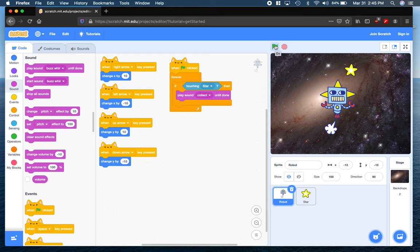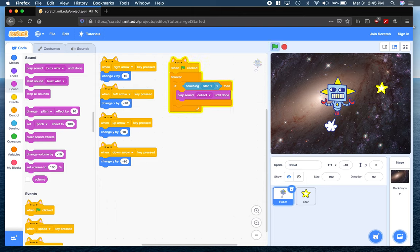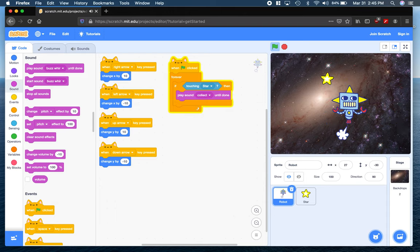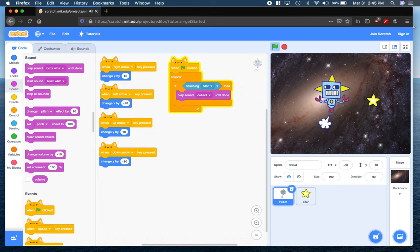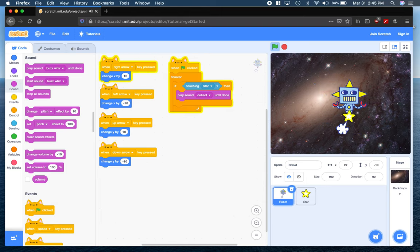Now let's run our program and see what happens now that we've added these commands. As you can see, I can chase my star — every time I touch the star, it plays a little sound for us. That's working beautifully.